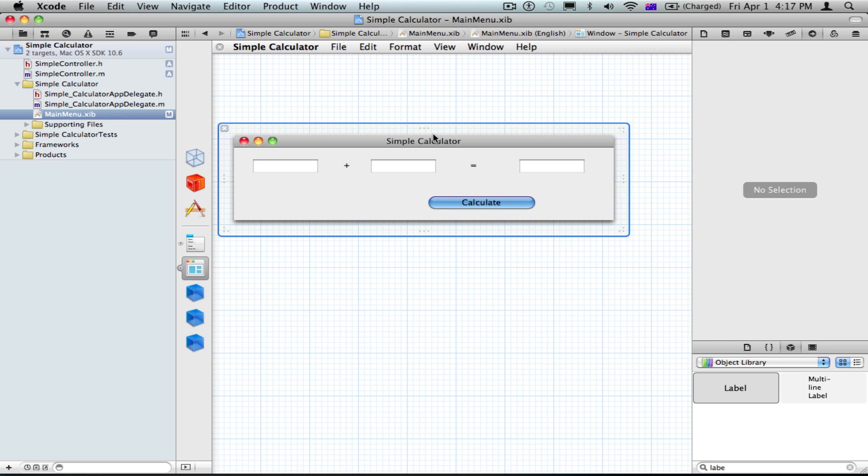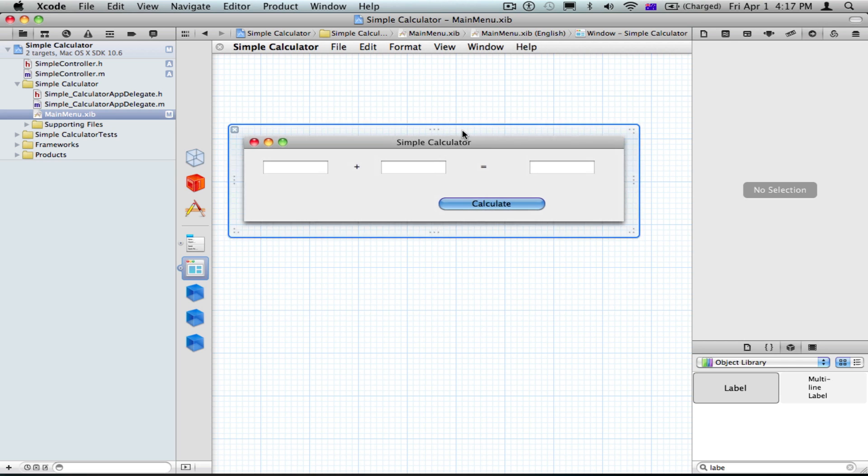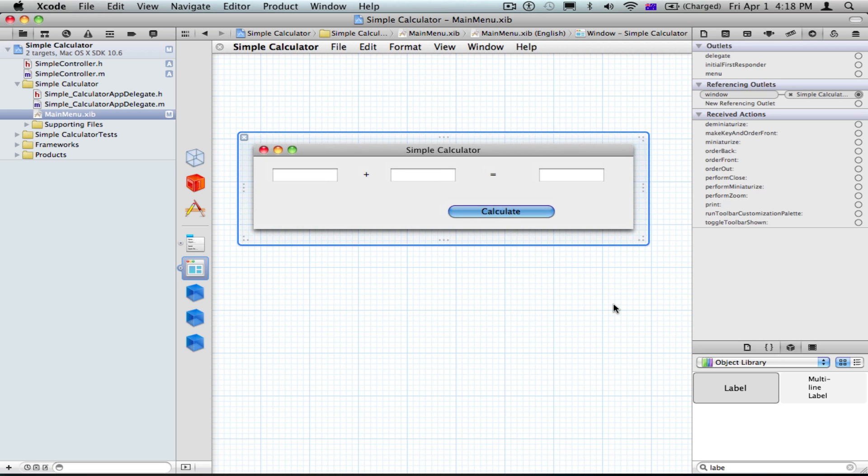Hey YouTube, today I'm going to be showing you how to make a more advanced version of the calculator that I made in the last video.